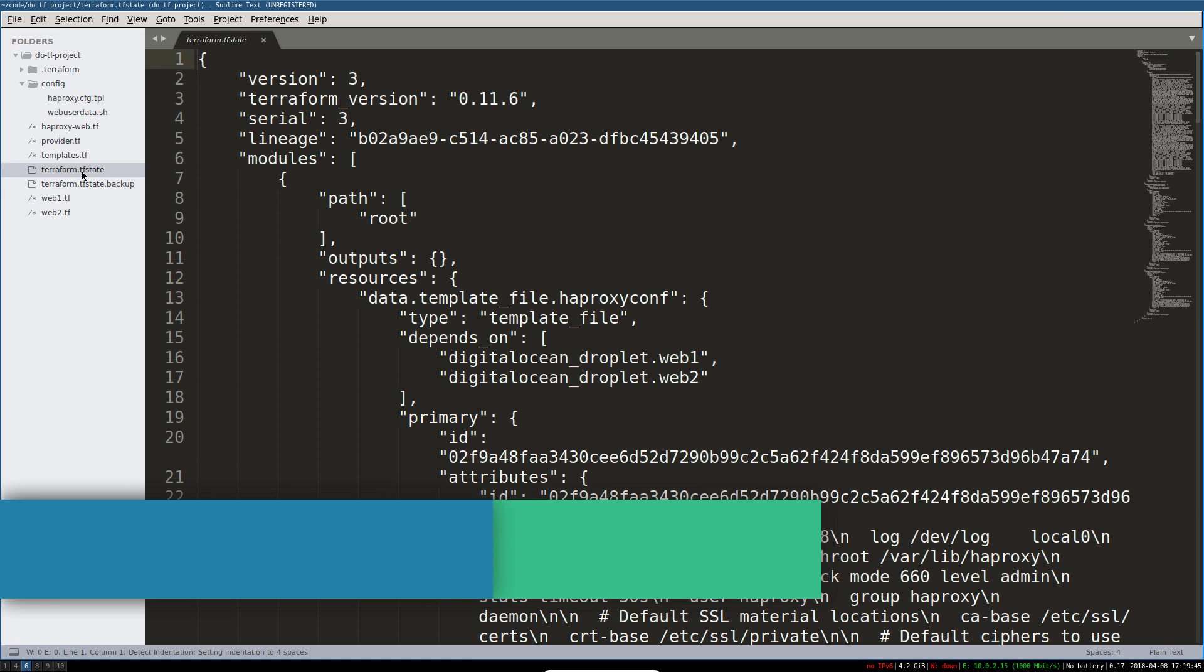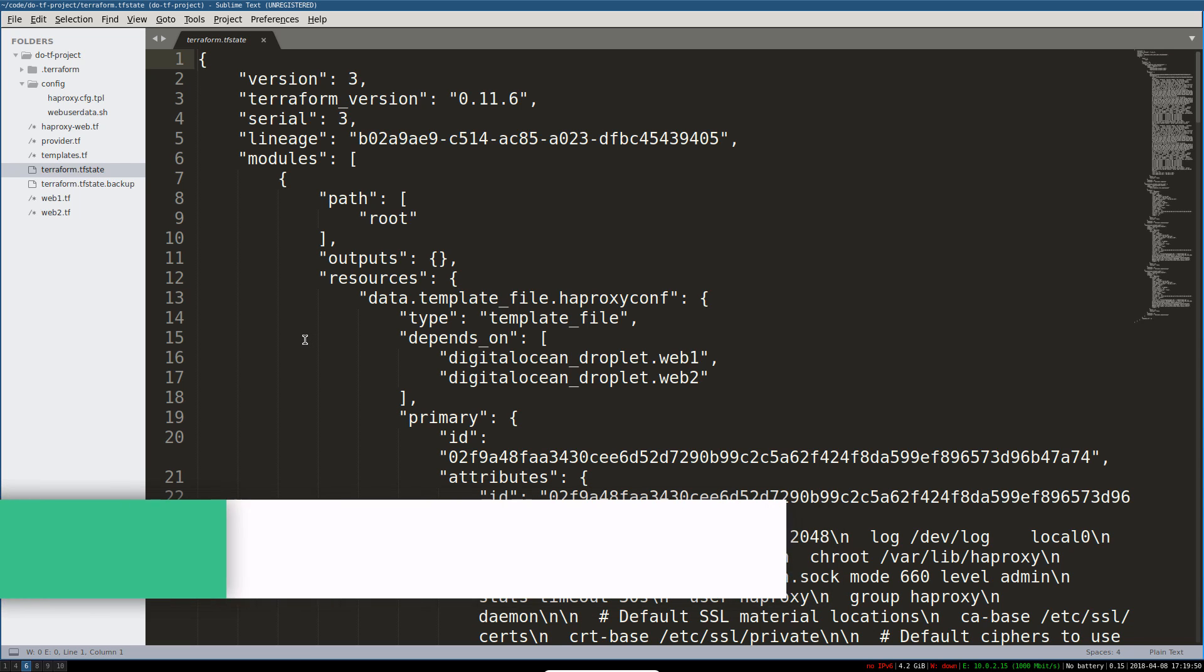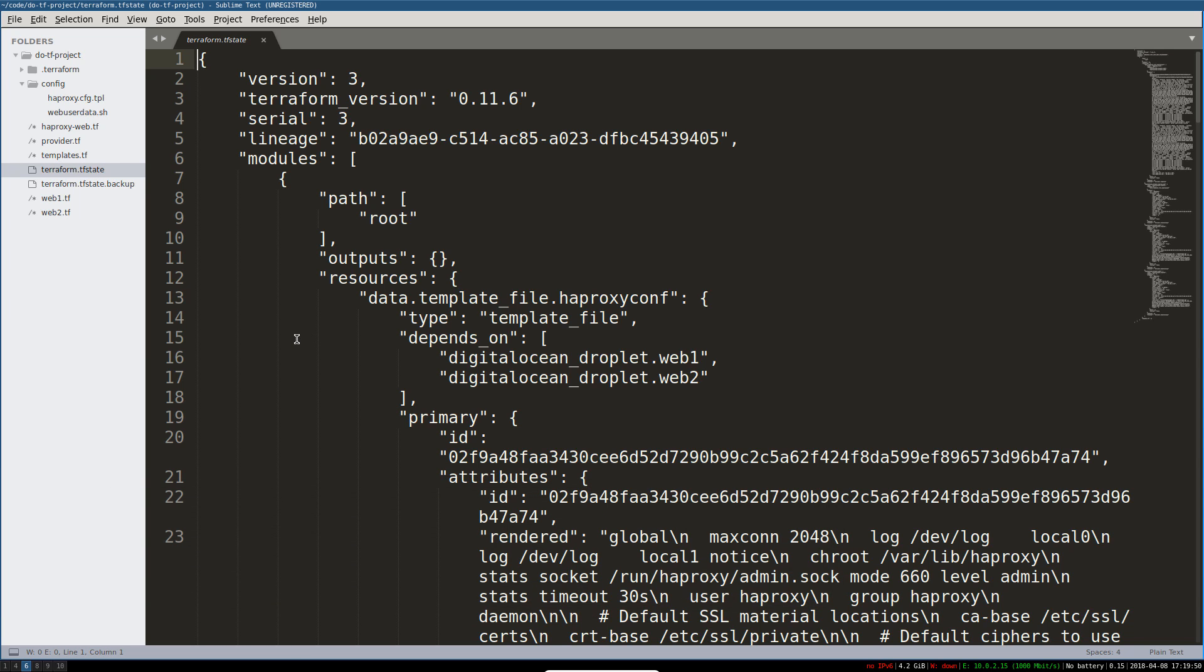The other thing I want to talk about is TF state. So Terraform creates a file called terraform.tfstate and that is its local state. That's everything on the remote end that it knows about.